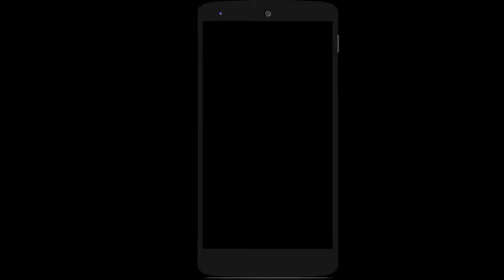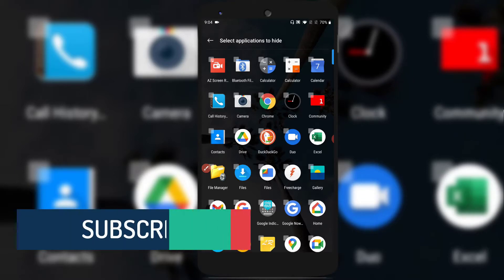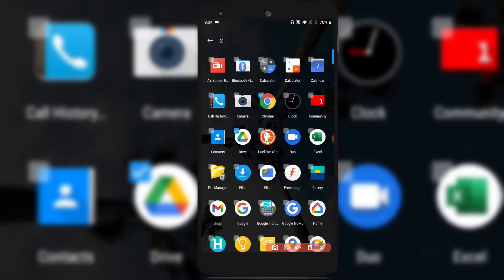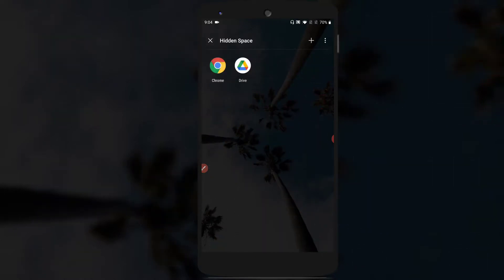To hide any specific applications, just tap on the plus icon on the top right corner. Select the applications which you want to hide — I'll select Google Chrome and Google Drive. Once you select them, just tap on the back arrow on the top left corner, and you can see those two applications are now placed in the hidden space.